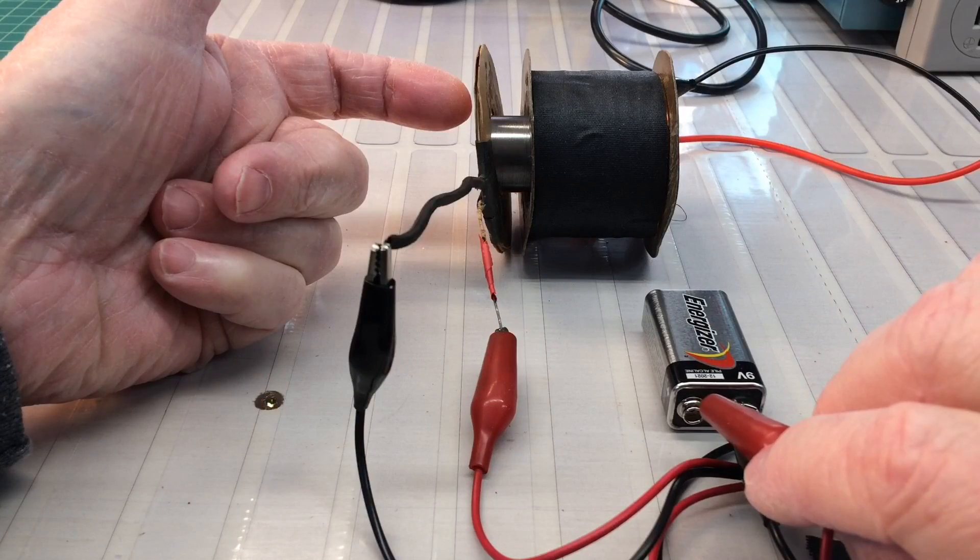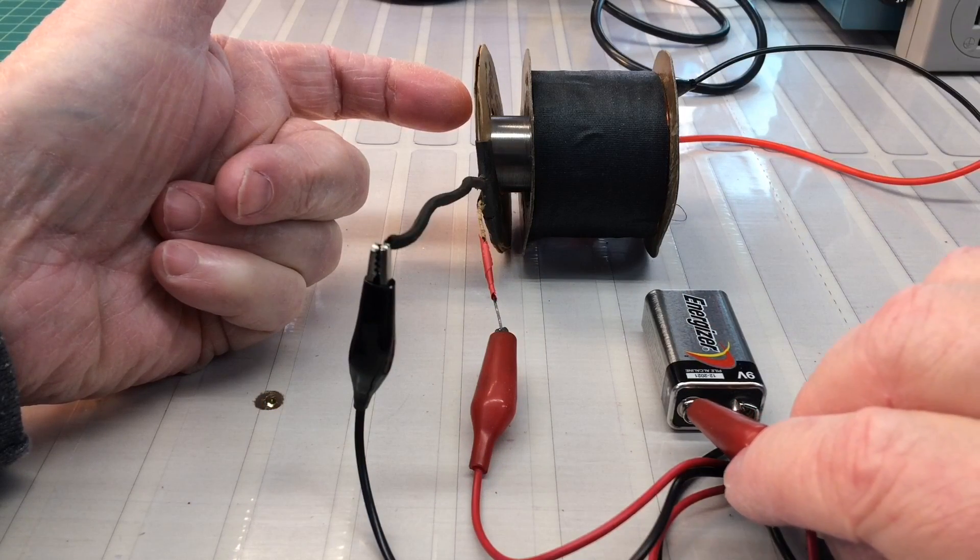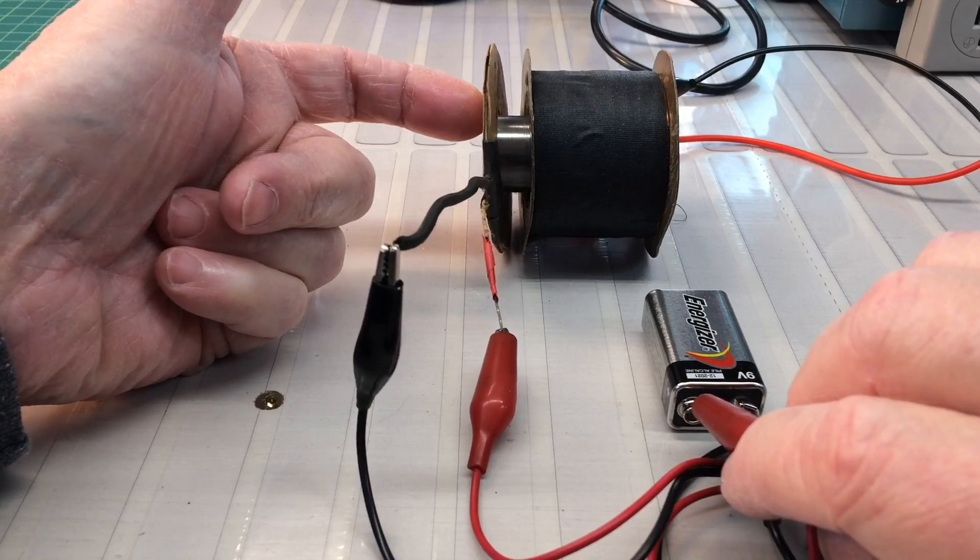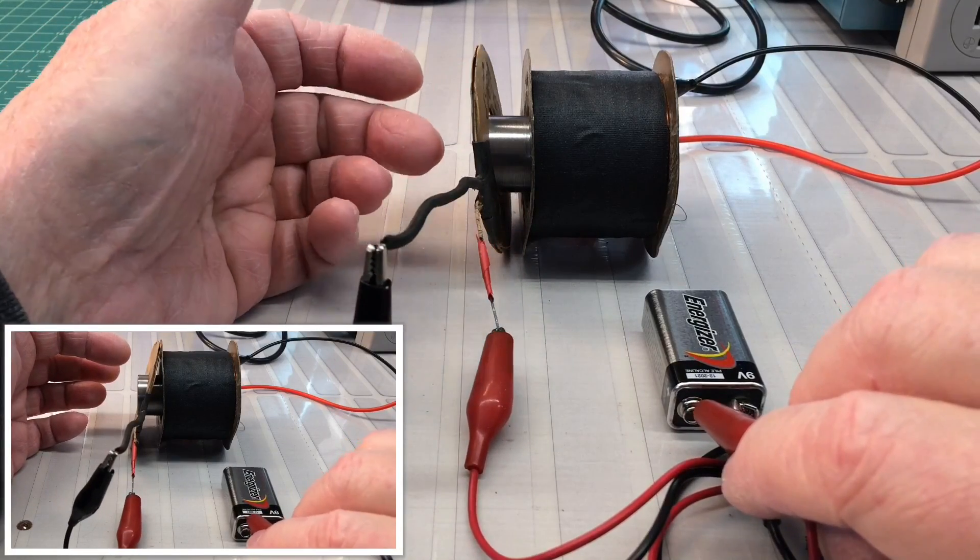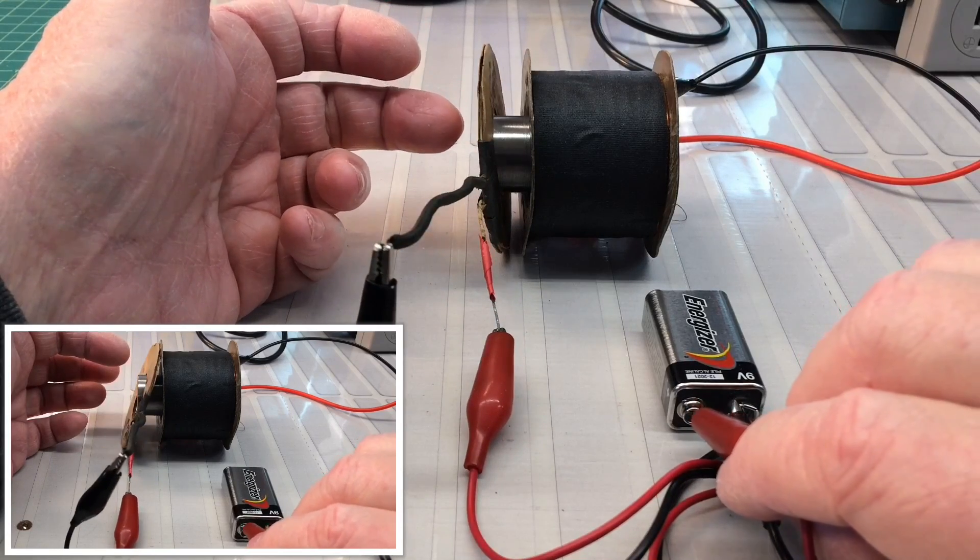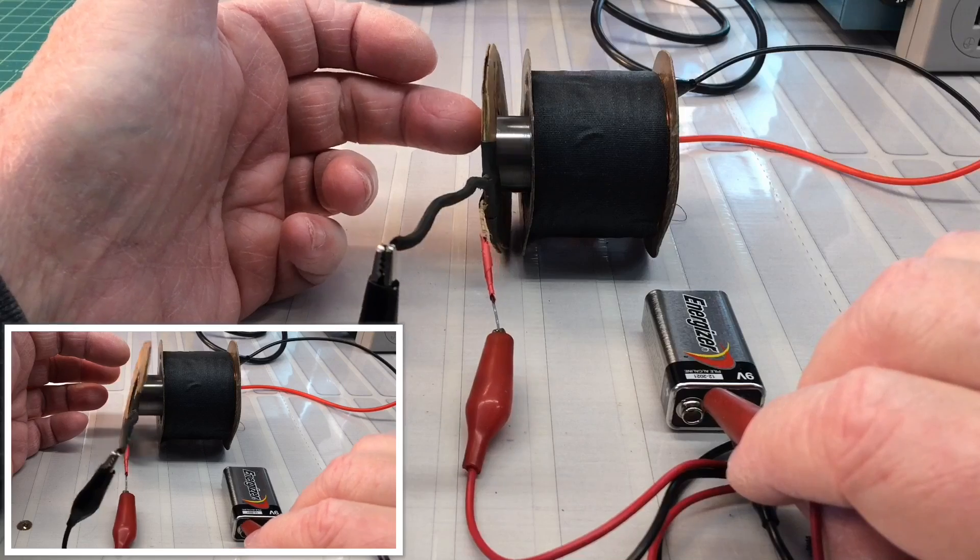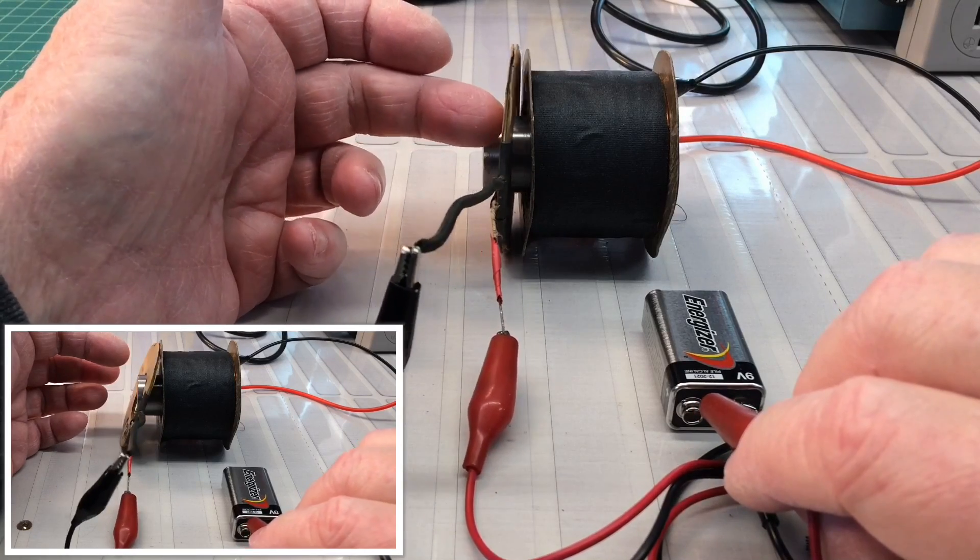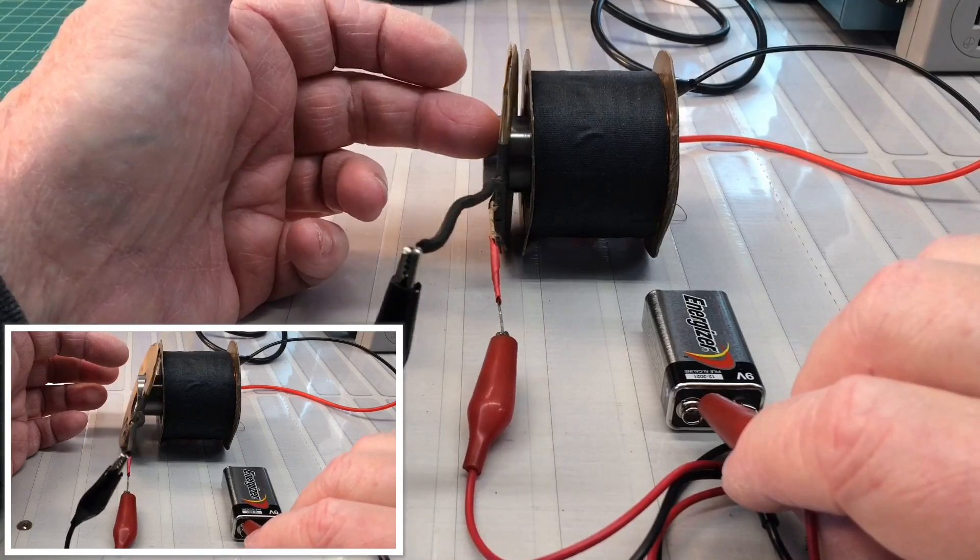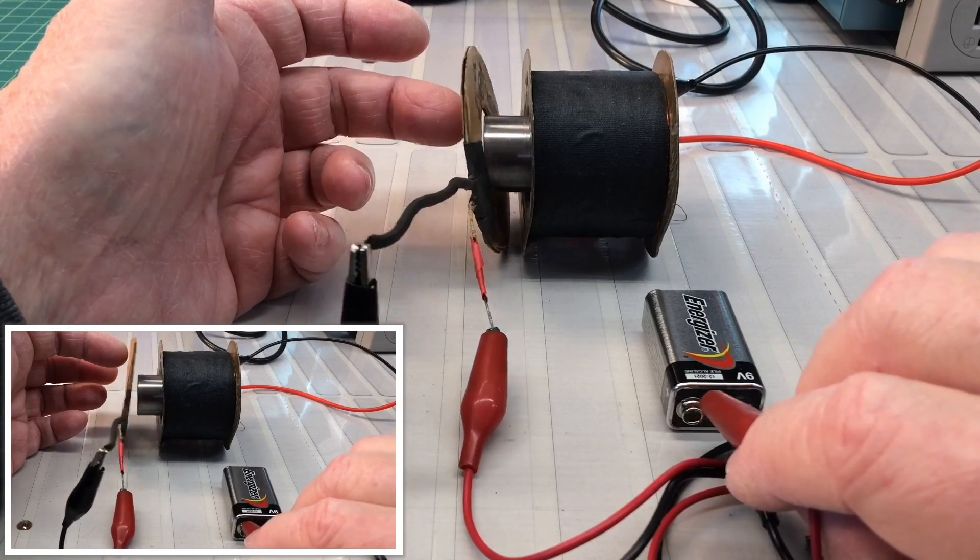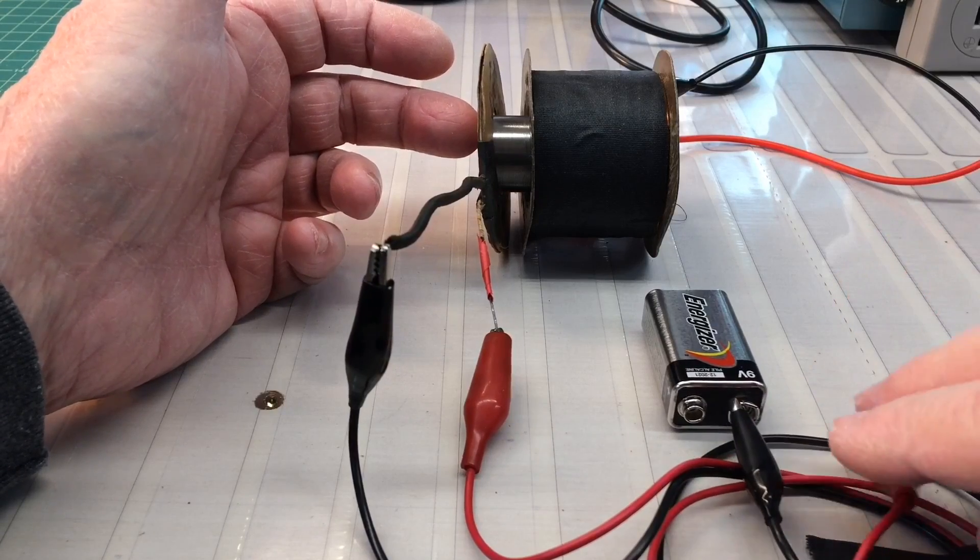All right, let's check now the humbucking coil and see what happens when I energize it. Okay, you can see it pushed away. Just like the speaker itself. So why is that important?